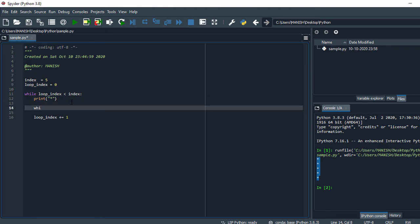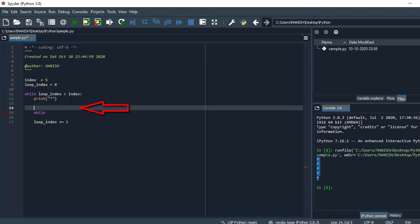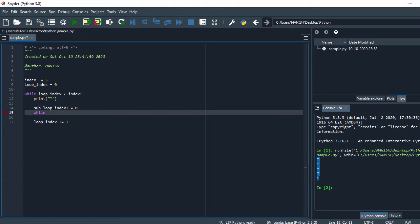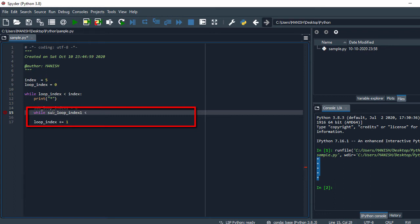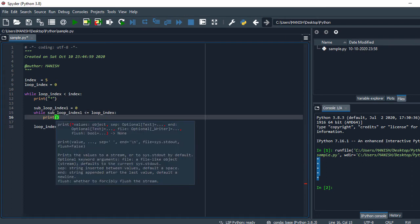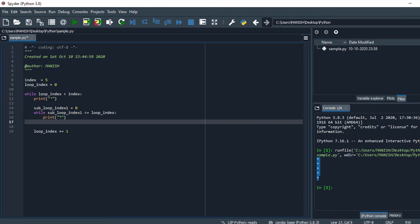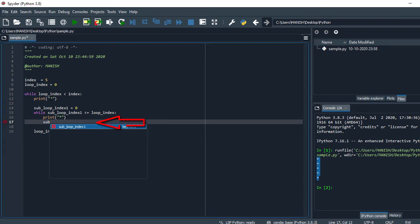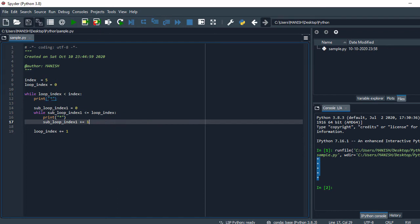Now let's move to generating the columns. For that I'll take another loop — a while loop. I need another index, so I'll say sub_loop_index and set it equal to zero. It will start from zero. Then I say print star, and again I have to increment my sub_loop_index by one.